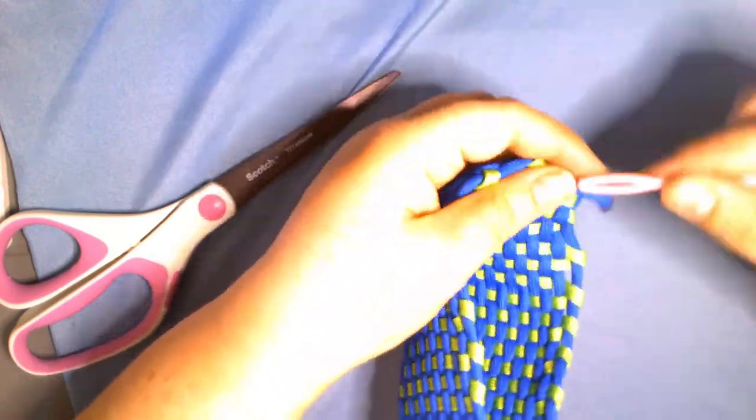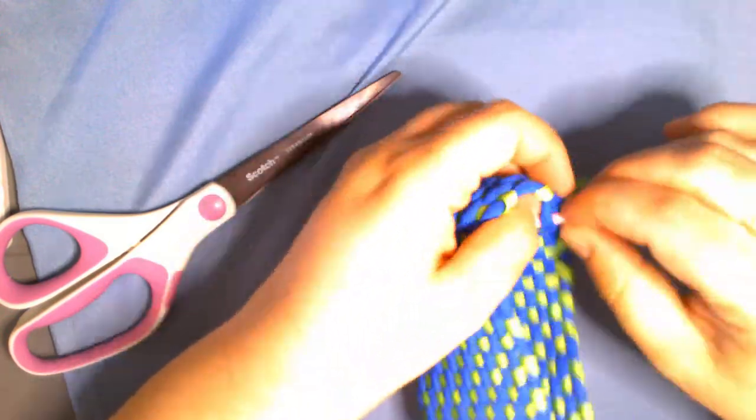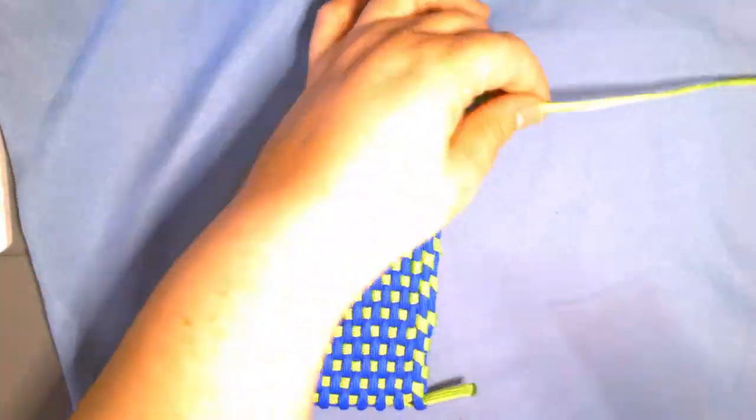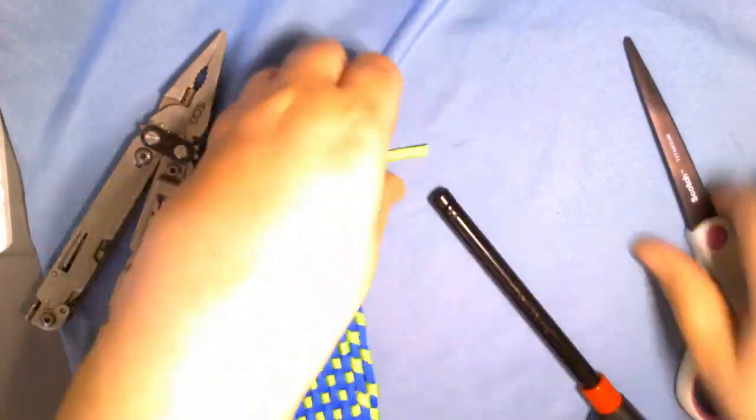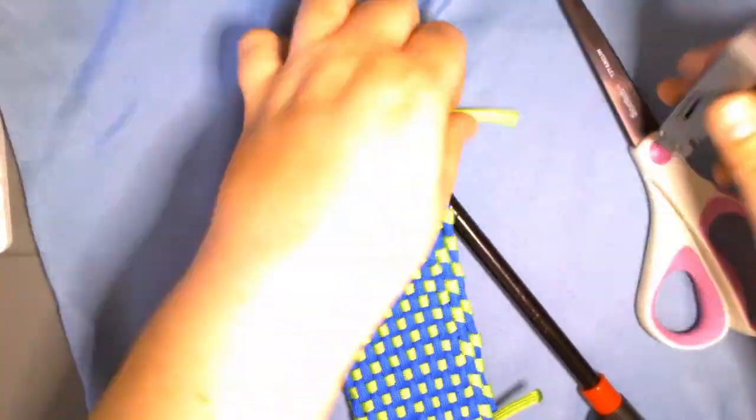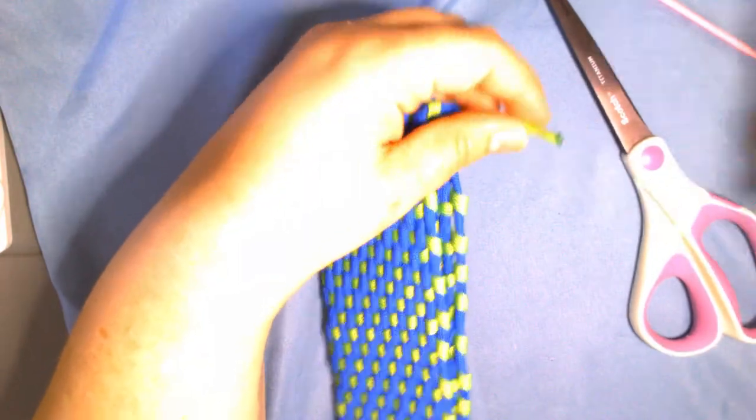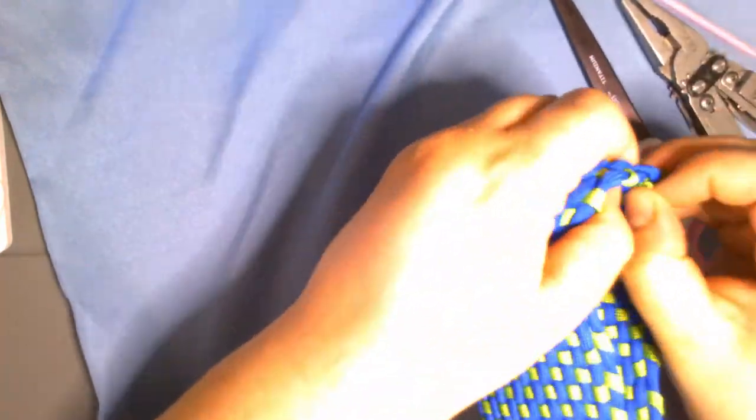Remember scouts that when we are cutting the paracord or melting the paracord, we need to make sure that we have adult permission and adult supervision to do this piece. And now we're done.